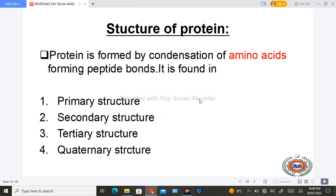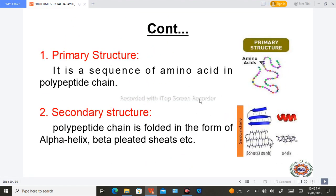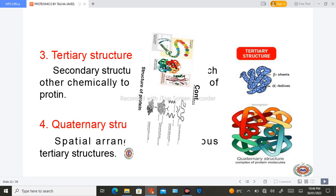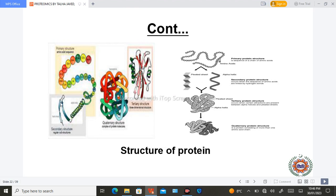The structure of protein is made up of four levels. The primary structure is the sequence of amino acids in a polypeptide chain — a linear chain. The secondary structure is the coiling of the primary structure into two forms: alpha helix and beta sheet. When secondary structures combine they form a tertiary structure, which is basically the 3D shape of the protein. When different tertiary structures combine, they form a quaternary structure.